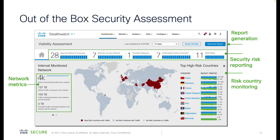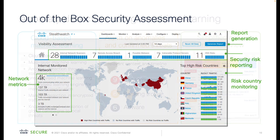What you get out of the box is an assessment for your environment based on techniques used to detect remote breaches, DNS risk, possible malware, or internal threats inside your environment. It also gives you full visibility across your network to understand all the metrics — device count, traffic encrypted and unencrypted, and other information — in one simple click.